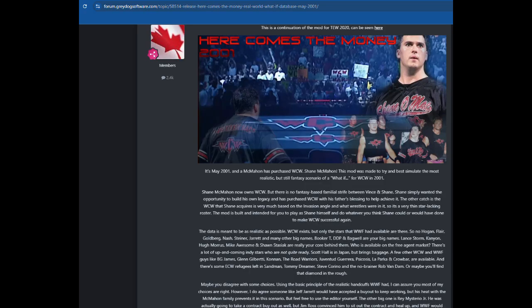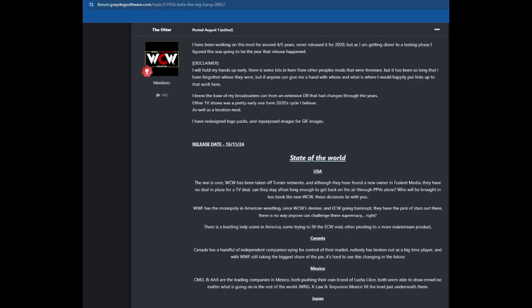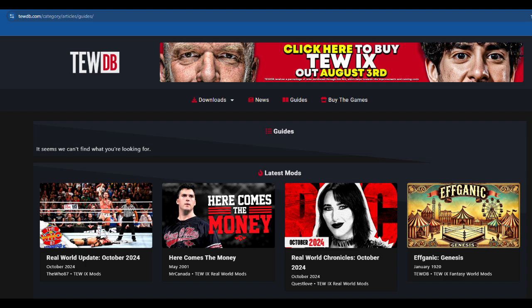There are currently two released mods for nostalgic fans. There is 'Here Comes the Money', which is based on Shane McMahon buying WCW in 2001 and running it as a separate company competing with the WWF. The other mod is also set in 2001, when Fusion and Eric Bischoff were trying to buy WCW. In this version they are successful and have to start with PPV only as they couldn't get a television deal, building up to the relaunch and the first PPV, WCW Big Bang. The game hasn't been out too long and there are loads of mods being worked on, but there are other websites that house mods made by fans who don't release on GDS forums.